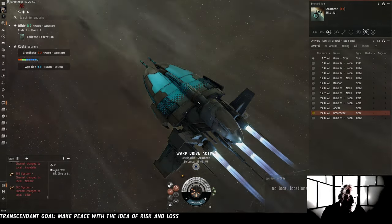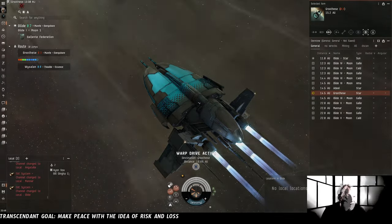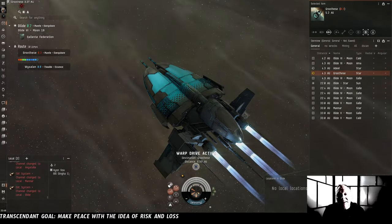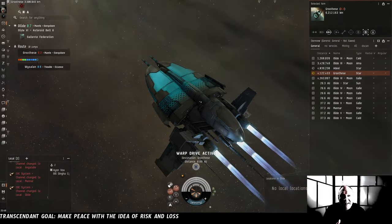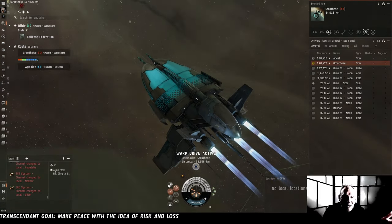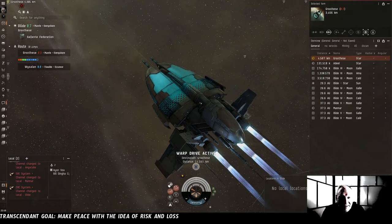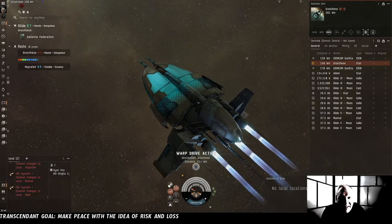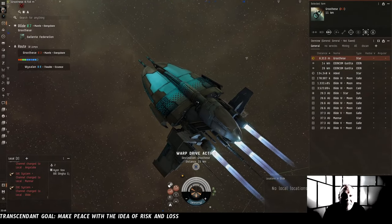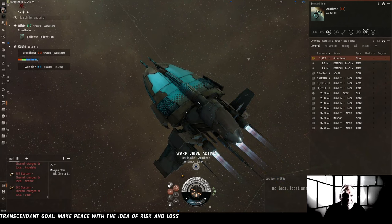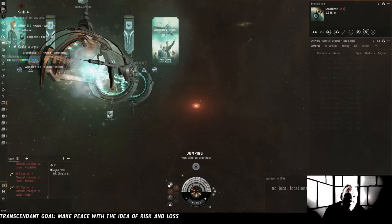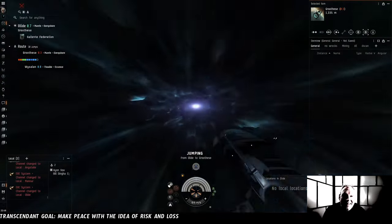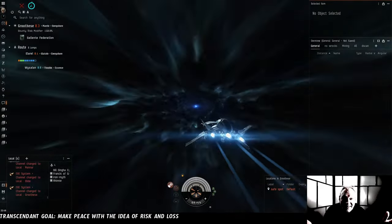We weren't dumb. We are going to do that again. If we build another Thorax and start once again flying it around low-sec, it's not only possible that we will lose that Thorax as well in another gate camp or in some other way. It is, given enough time, inevitable. But the lesson we're going to take from that is not that we shouldn't be flying cruisers in low-sec. That's the wrong lesson.